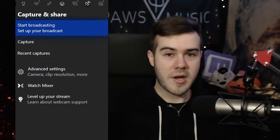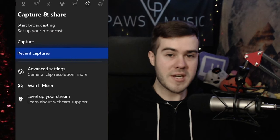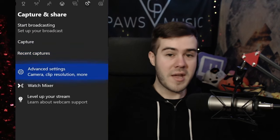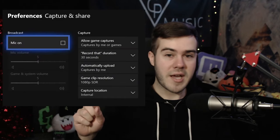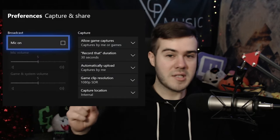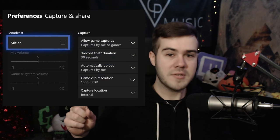Method number one is locally recording with your Xbox One. This requires you to go to the broadcast tab and then you can start screen capturing. The benefit of this is that you only need your Xbox and possibly a computer if you want to edit your videos.